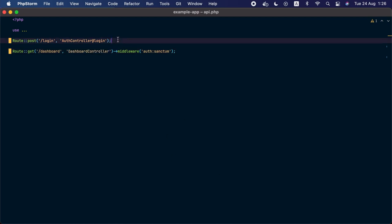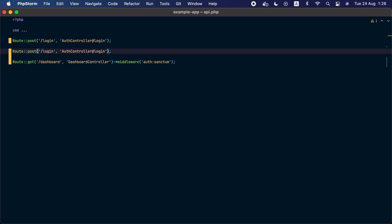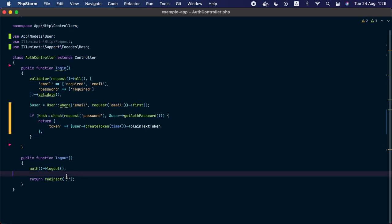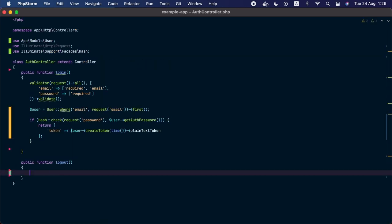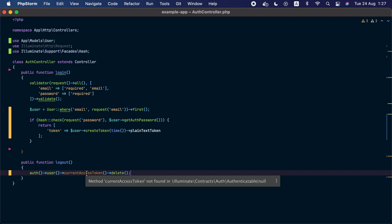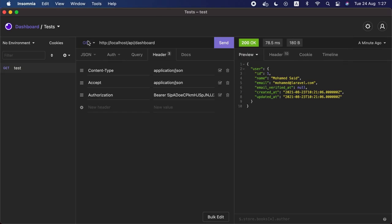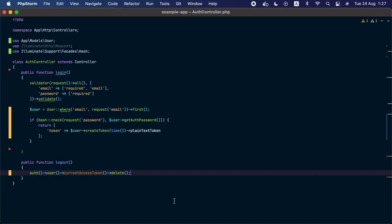The remaining part is to create a logout route. In api.php, we'll add a new route called logout with the logout method on the auth controller. In the auth controller, we'll clear the logout method from the previous lesson. Instead, we'll use the auth helper to get the current logged-in user instance, call currentAccessToken to get the current access token from the request, and then call delete. This deletes the token from the database so Laravel won't be able to identify it in future requests.